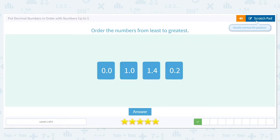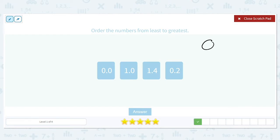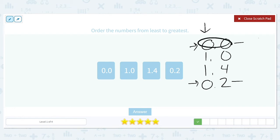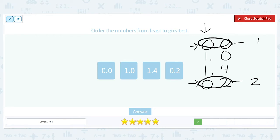Order the numbers from least to greatest. I'm going to go ahead and set these up vertically: 0.0, 1.0, 1.4, and 0.2. Let's take a look at our ones column. We have two zeros, which are smaller than the ones, so we move over to our tenths place and compare a 0 and a 2. Zero is smaller than 2, so 0.0 comes first and 0.2 comes second. Now we look at 1.0 and 1.4 — zero in the tenths place is smaller than 4, so 1.0 comes in third and 1.4 comes in fourth.